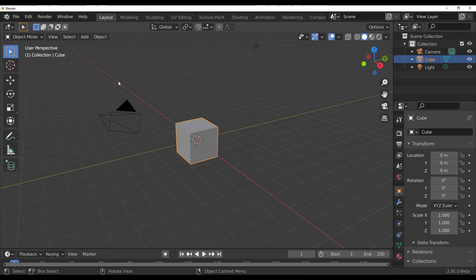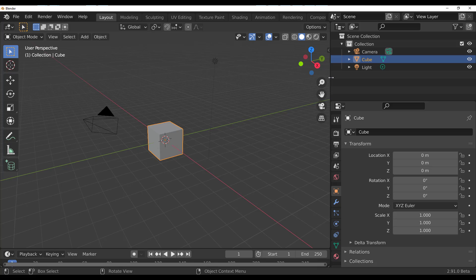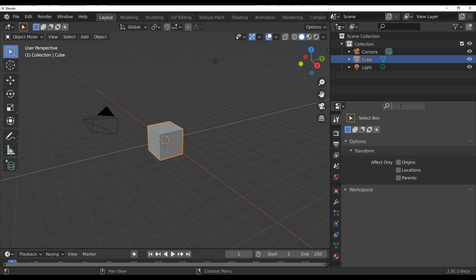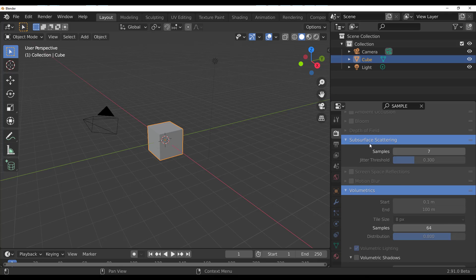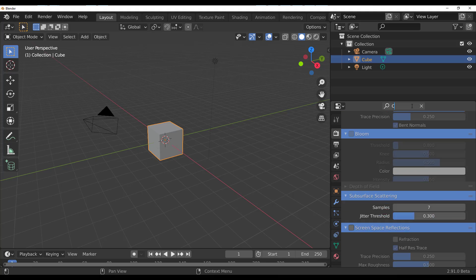The property search is even better than expected. If you click property search and type 'sample', the tabs that are active are only the ones relative to what you're searching for. In the rendering section, you can see only what's relevant — for example, subsurface scattering shows only its active sample parameter while others are grayed out.